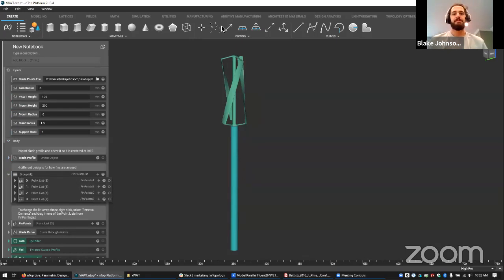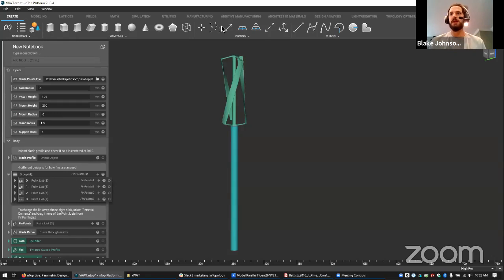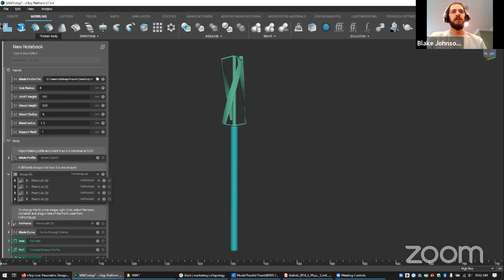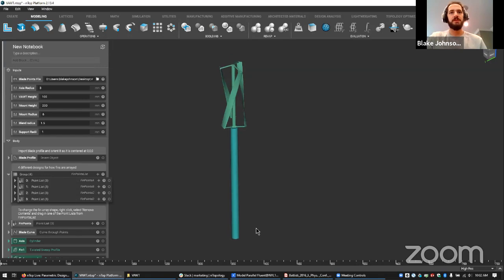I'm going to go ahead and get started. I'm going to go through this notebook on vertical axis wind turbine design. Even if it's not directly related to what you work on, I think it may be useful for learning some tricks about implicit modeling, about bringing in different kinds of geometric information and manipulating it with modeling tools that are maybe familiar to you from CAD design, but have a little bit of different flavor using topology.